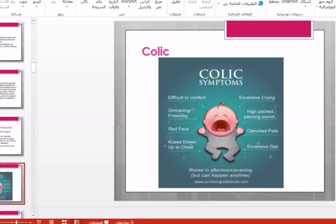The next pediatric condition is infantile colic. Colic is a pain in the abdomen — lower or upper — that causes discomfort to the baby, resulting in excessive crying. How can we differentiate this crying from simple crying? There are many signs and symptoms associated with colic crying, and the quality of the crying is also a key point.